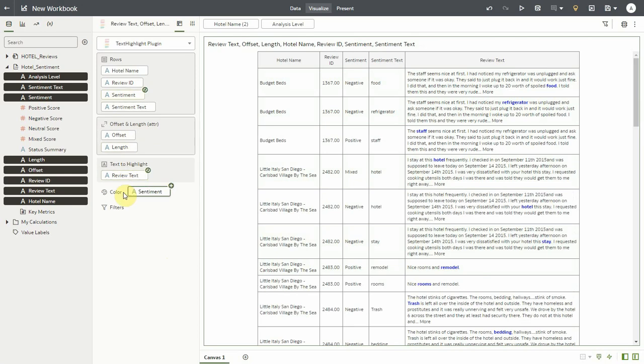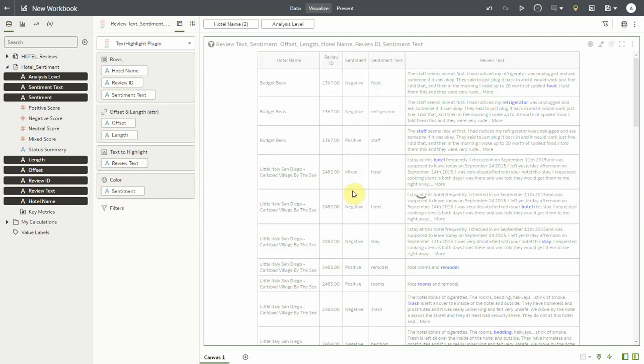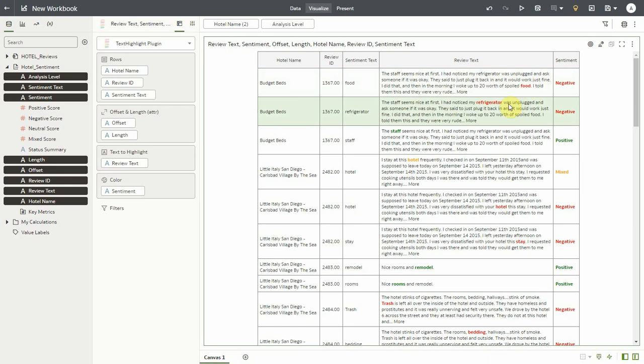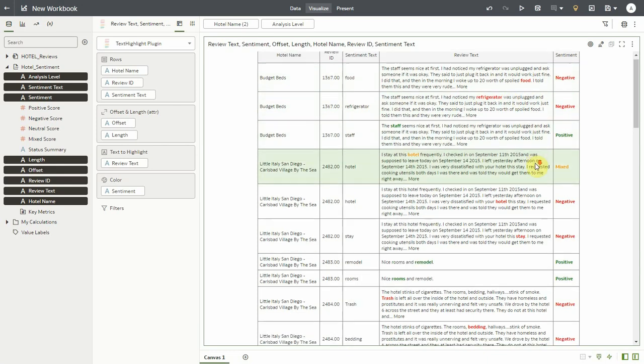Let me move sentiment to color and this is a lot better. With color I'm able to see what are the positive and negative sentiments. So in budget beds hotel for instance there are negative reviews about the refrigerator and food but there's a positive review about the staff.